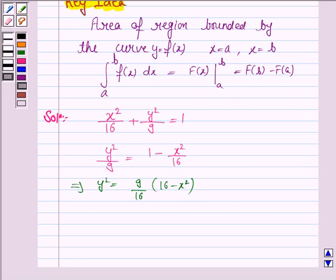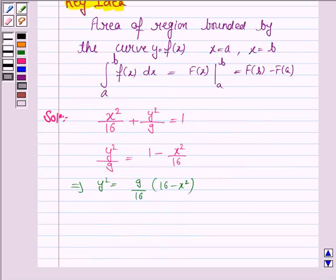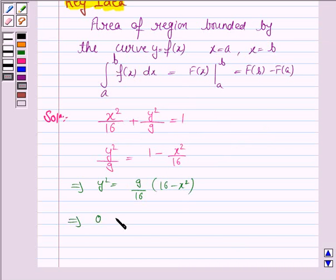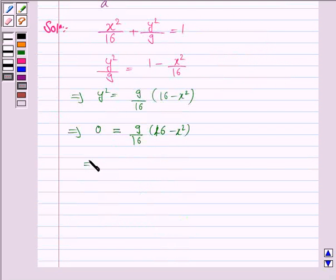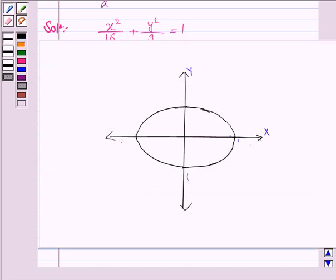We need to find the limits of x — that is, where the ellipse cuts the x-axis. We put y = 0, since that is where the ellipse meets the x-axis. This gives (9/16)(16 − x²) = 0, so x² = 16, and therefore x = ±4. The ellipse cuts the x-axis at (4, 0) and (−4, 0).